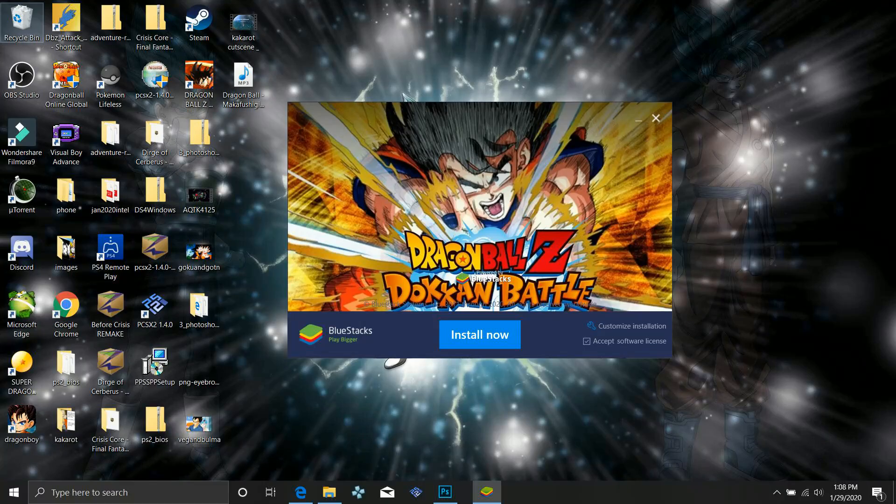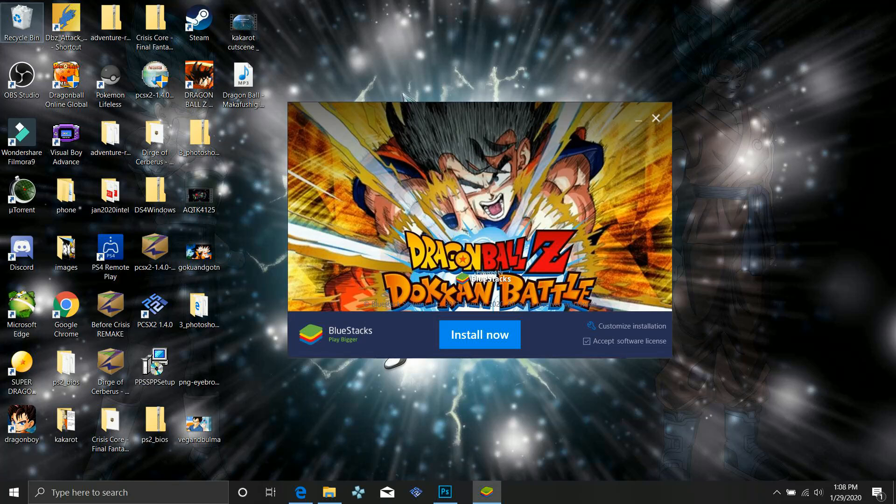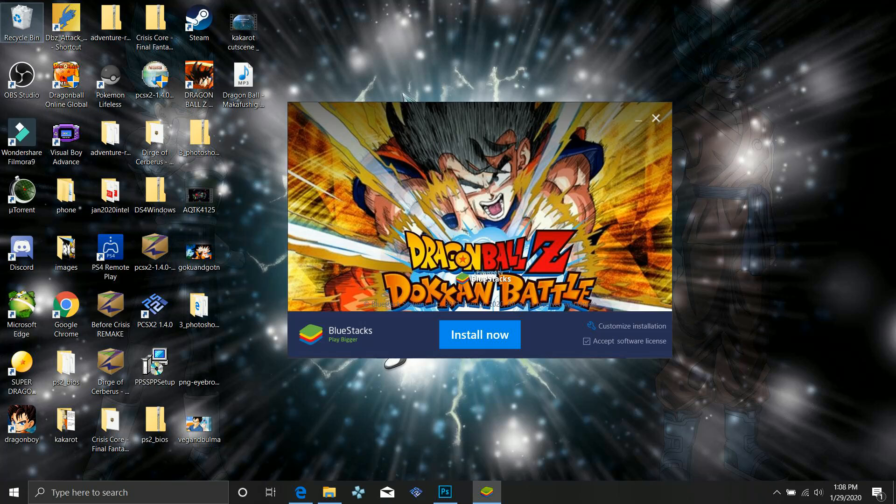The first thing you're going to want to do is download Bluestacks because that is going to be an emulator to run Android on your PC.